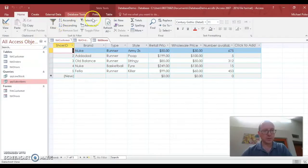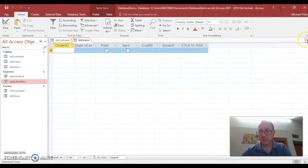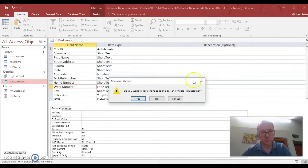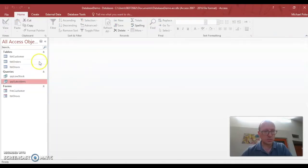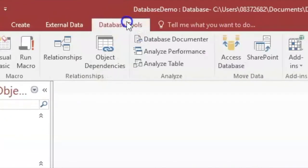Let's do that. So we go to database, no hang on, before we do that we have to make sure these tables are closed. Access doesn't like it when you try and set up relationships if the tables are open. So you have to close them first. Alright, so let's go to database tools.